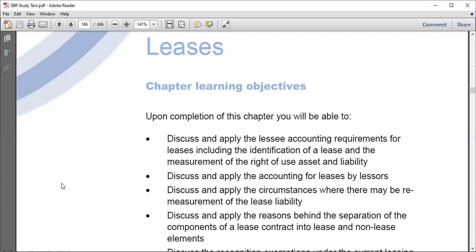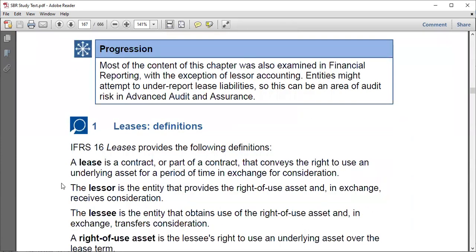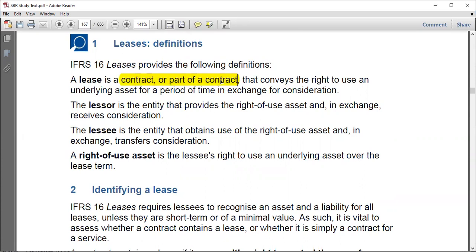Let's take a look at the definition. A lease is simply a contract — or maybe part of a contract. There might be a document where part of it is a lease and part describes other things. A lease is the contract or part of a contract that conveys the right to use an underlying asset. When we speak of a lease, there will be the lessor, the lessee, and an underlying asset that moves from one party to another.